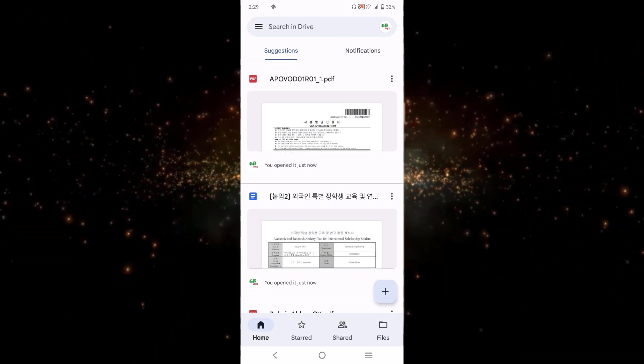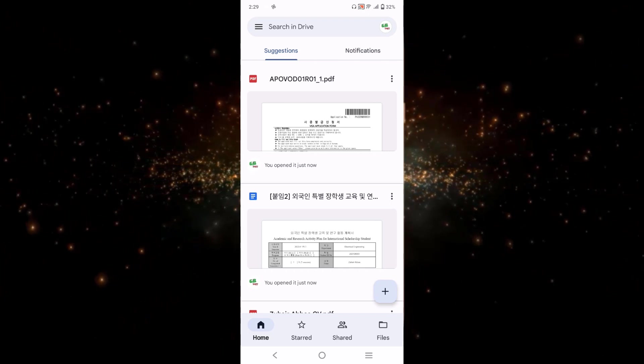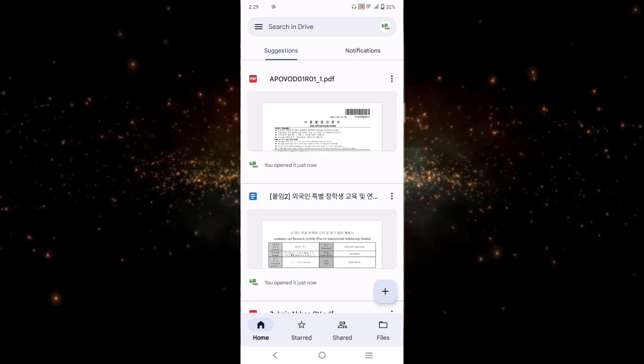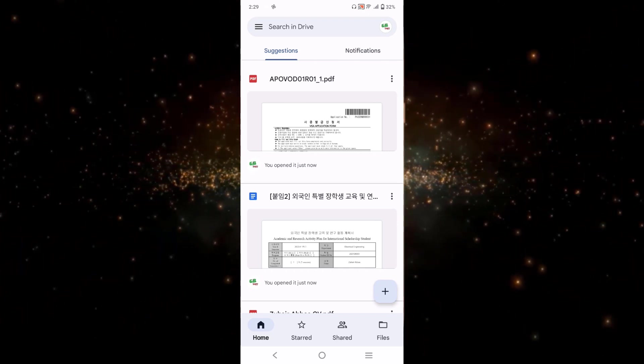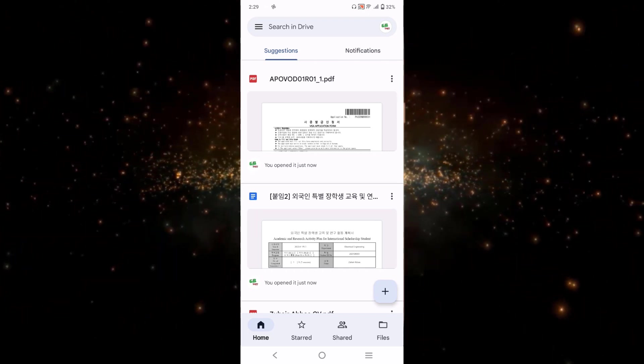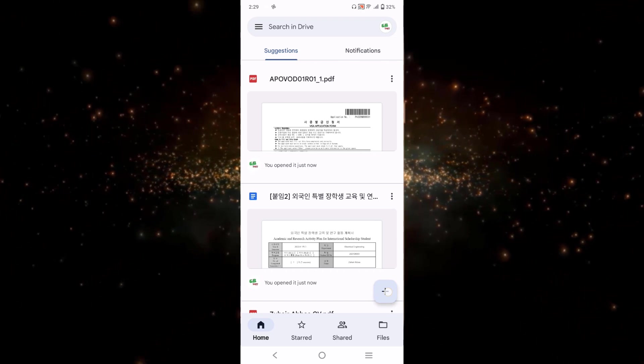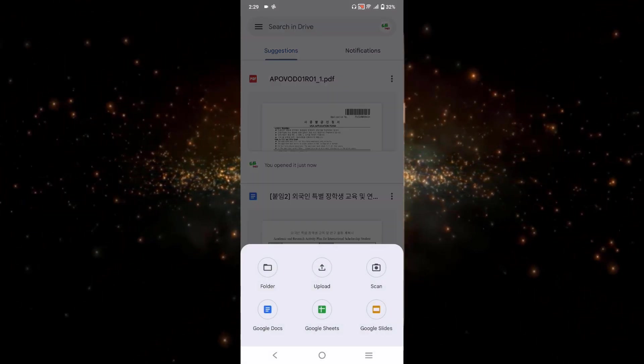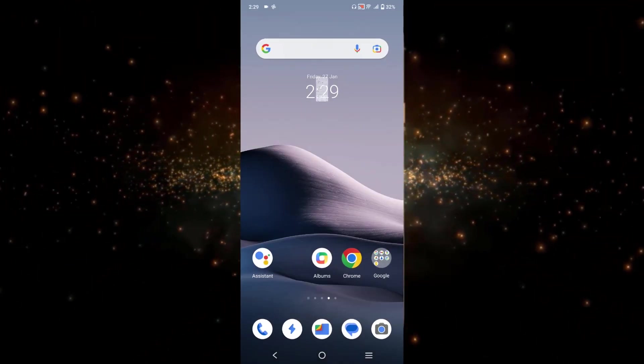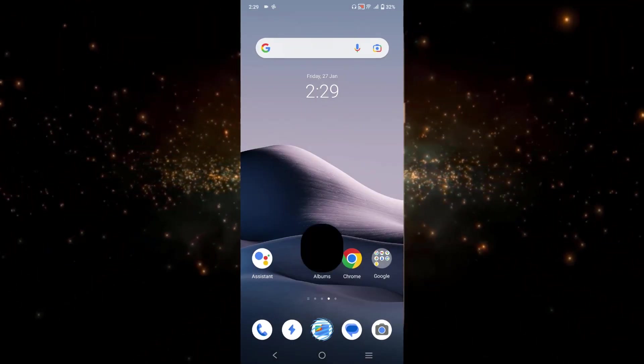There are two ways you can upload a photo on Google Drive. You can either click on this plus option from here, or you can go to a specific photo which you want to upload. Like for example, I will just go to my camera folder.